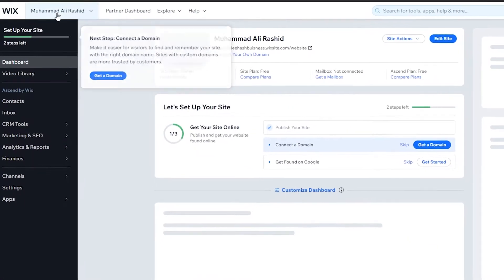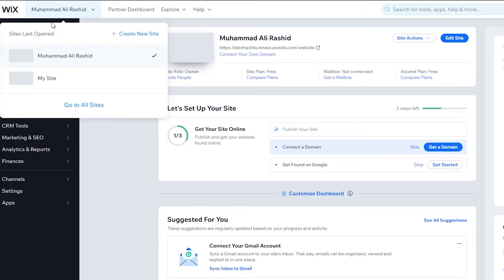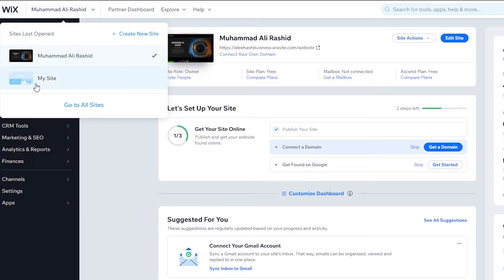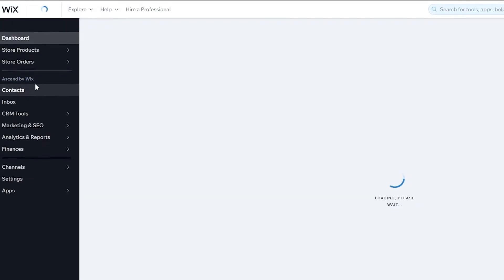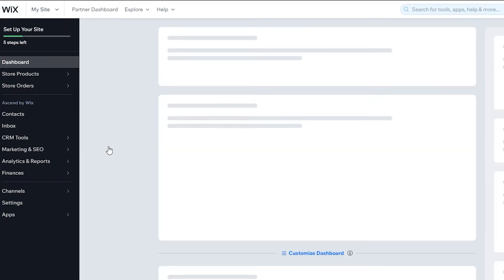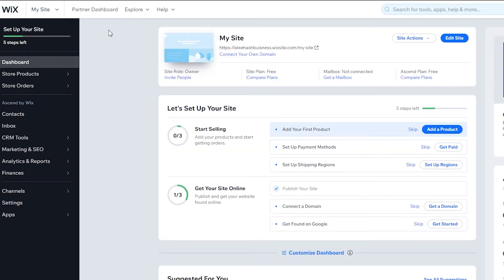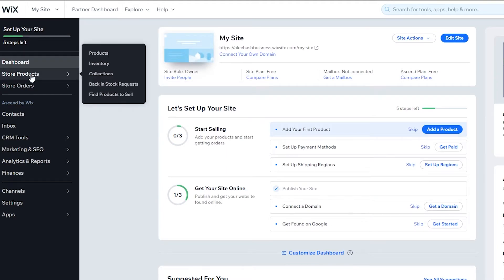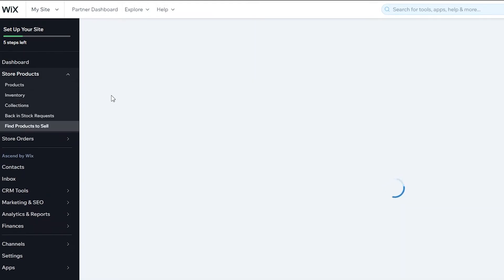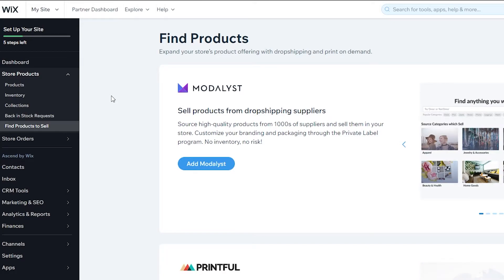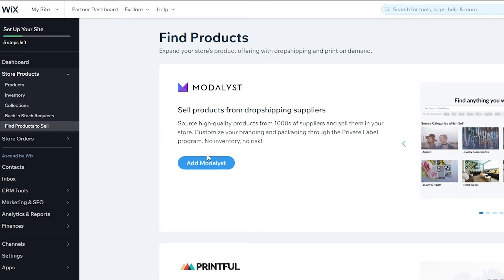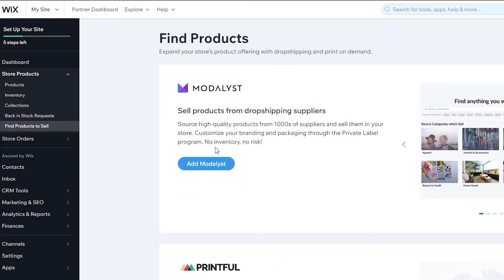From over here, I want you to click on My Site. Your name is going to be different depending upon what you named your particular website. Now I want you to hover your mouse over the store products and then click on Find Product to Sell. Once you click on Find Product to Sell, I want you to click on Add Modelist. You can even add Printful as well, but for this video we're going to add Modelist.